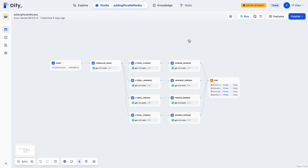Some of you might be wondering how you can build your own parallel workflows — actually, this is very simple. You just need to add multiple branches after a node and then you can get a parallel. Now we have an example here. This example has the context that we recently had a big release about the parallel workflow, and I have written an email in English about this new feature and want to invite our users to try it.